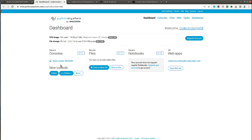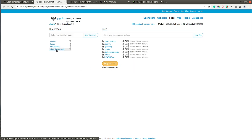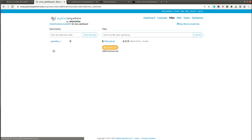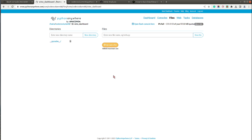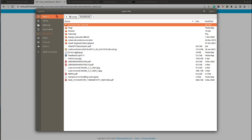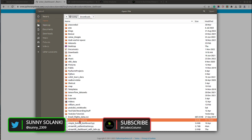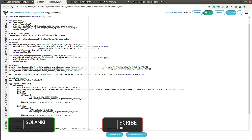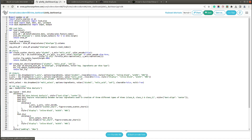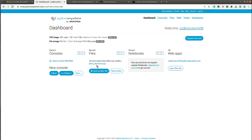Next, we need to upload the dashboard code. Go to 'Browse Files' and navigate to the wine dashboard folder. The default Flask app file is there — delete it, since we'll be replacing it with our own dashboard code. Then upload the file plotly_dashboard.py, which contains all the dashboard code shown earlier.